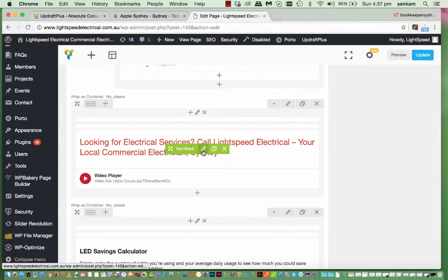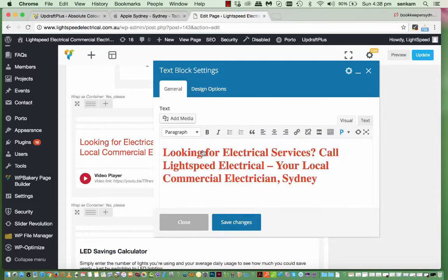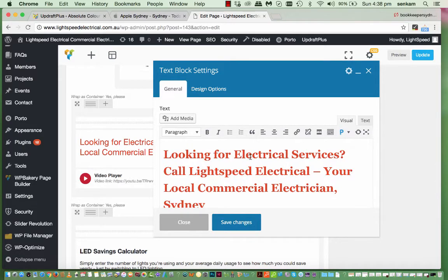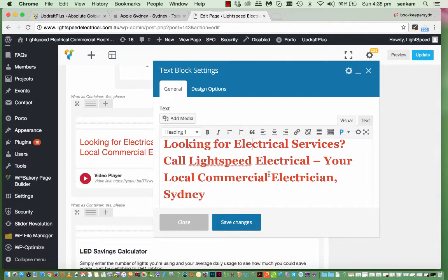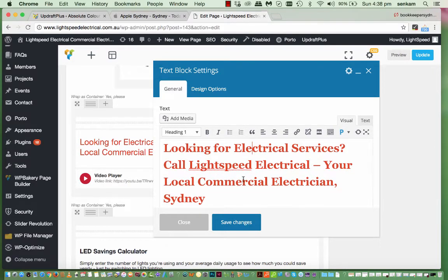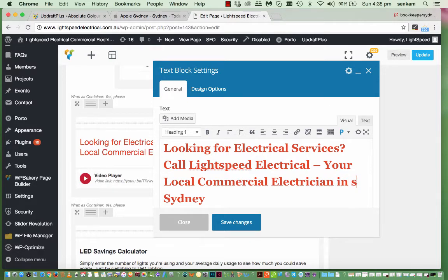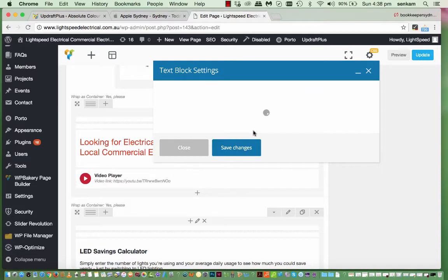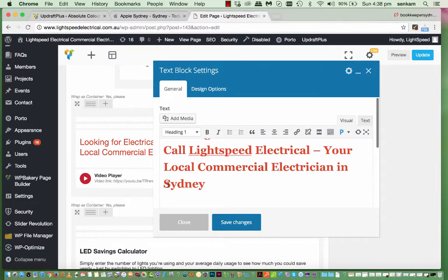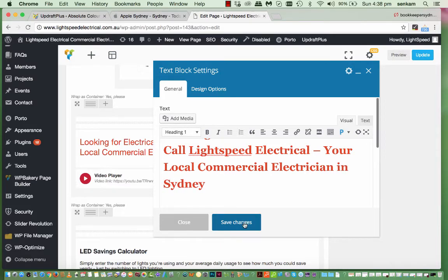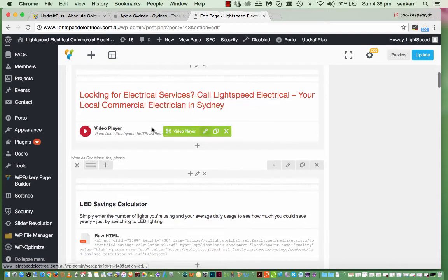The text heading is quite easy to modify as well. So you just go in there. You keep this as a heading one because the keywords are in here. And so let's say Lightspeed Electrical, your local commercial electrician in Sydney. So save changes. We'll go into there to remove that space. And there, save changes.